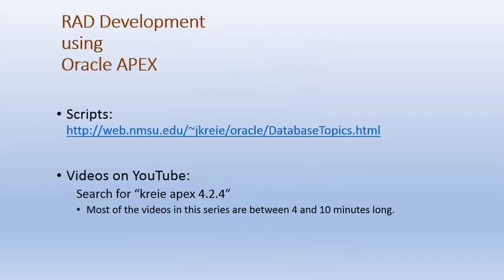If you want to work along with the videos, there are scripts available that will be run in the first few videos that create tables and populate the tables with data.